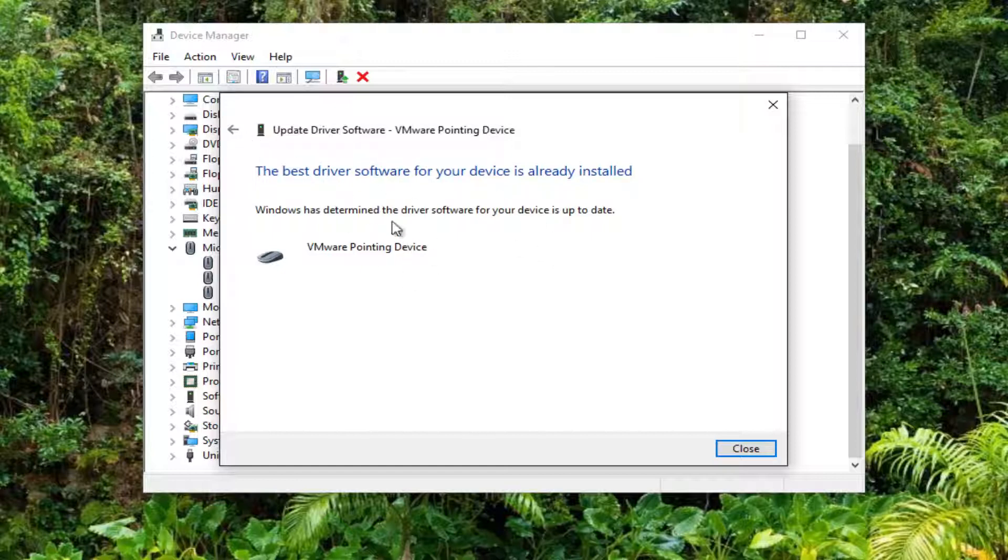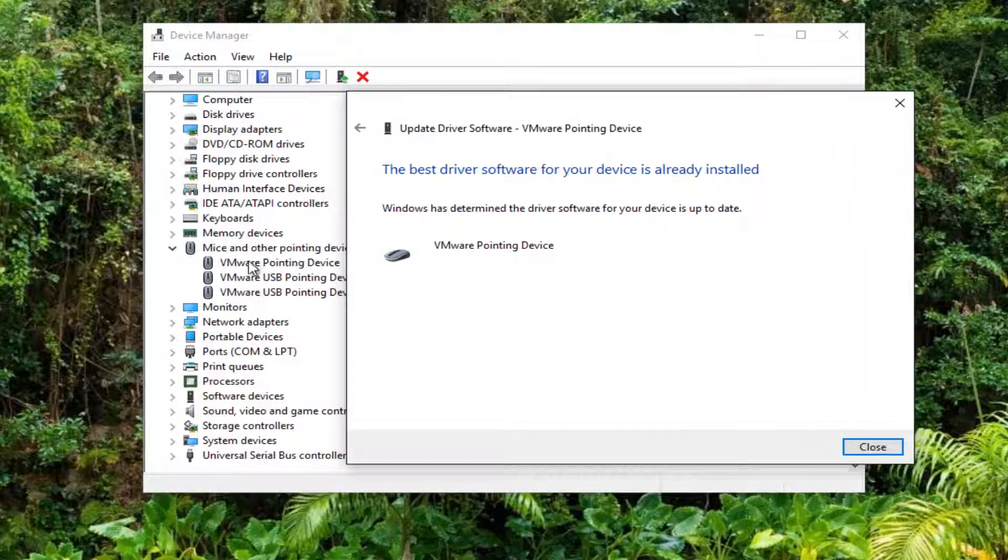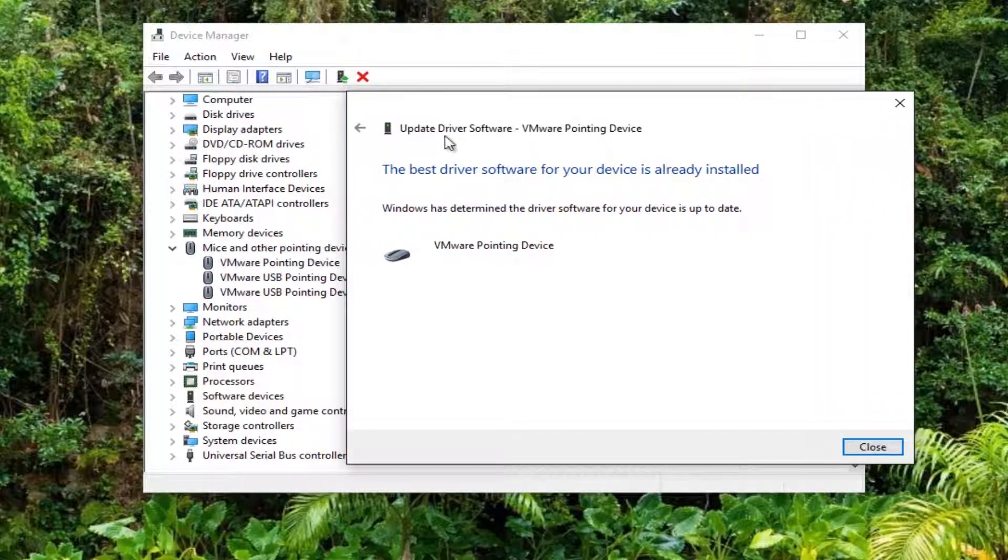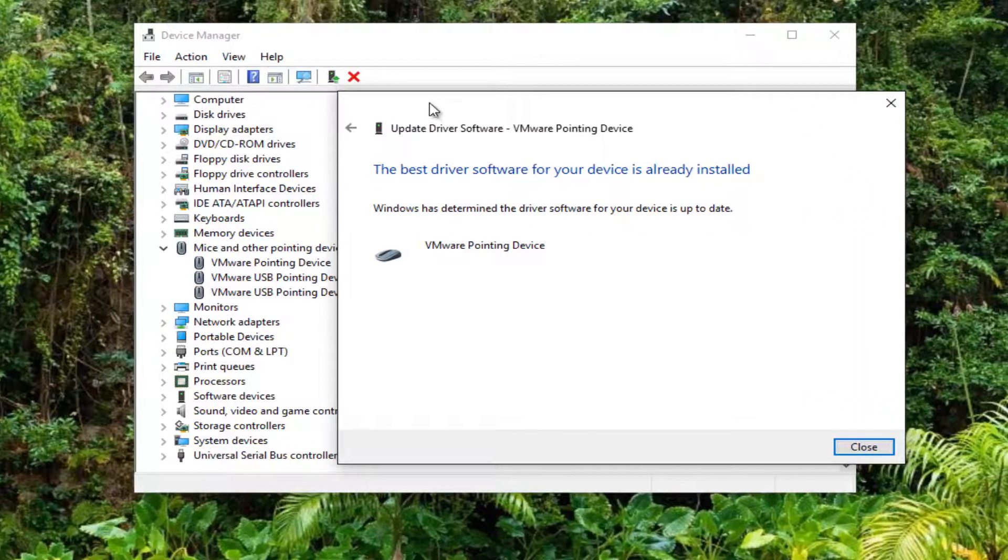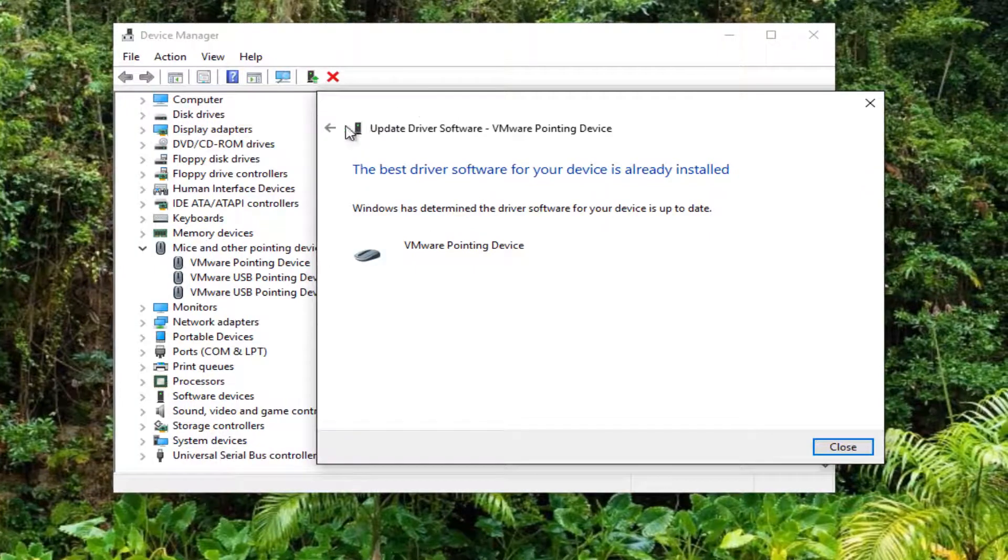Again, I recommend that you restart your computer after each one of these. So if you have multiple mice in here, you want to do that multiple times.